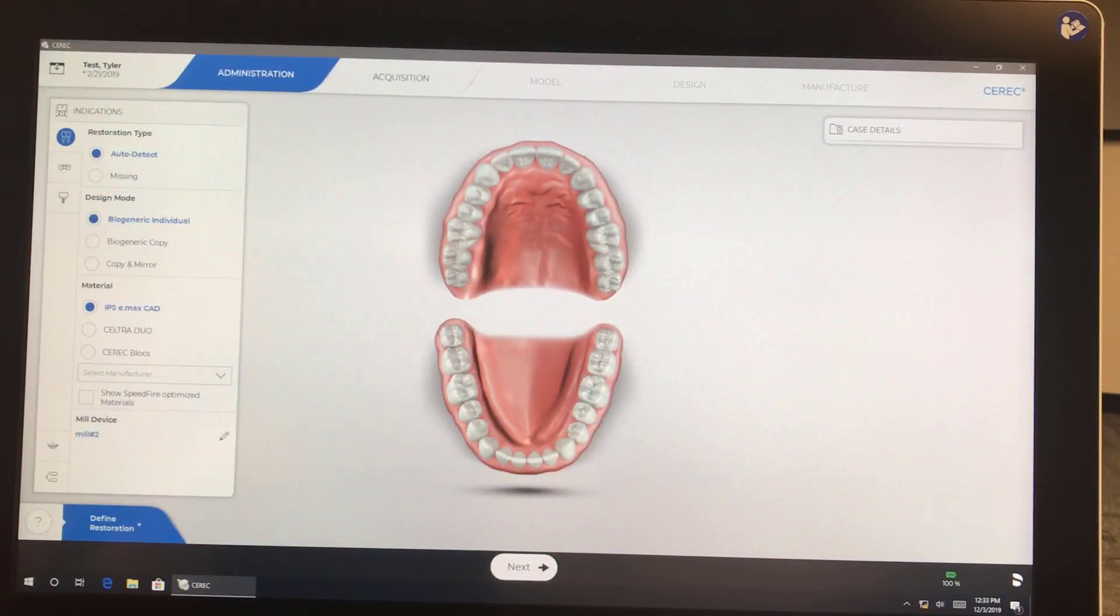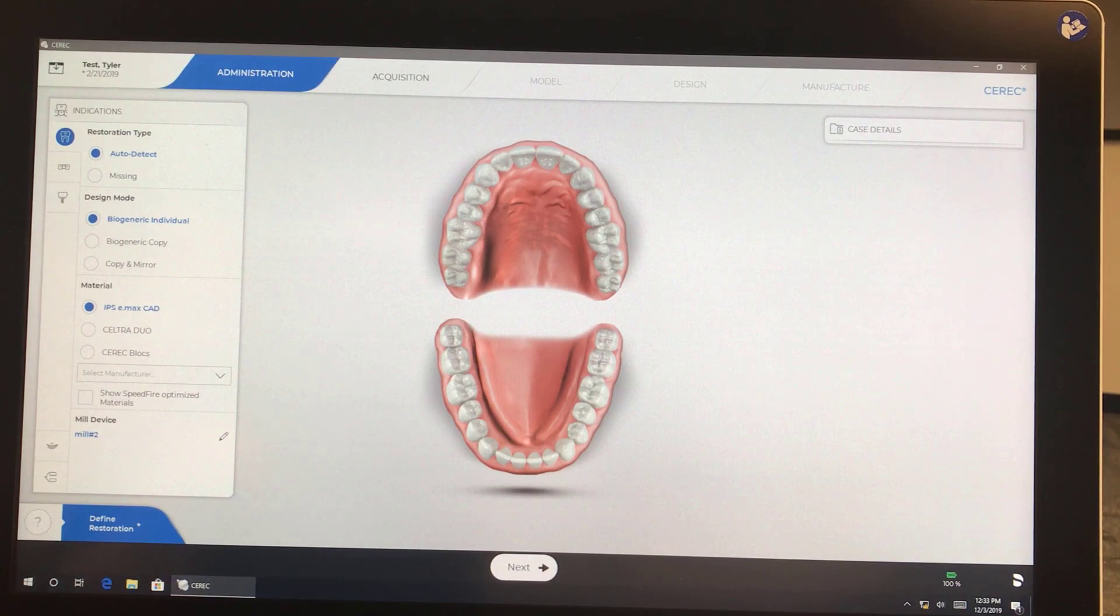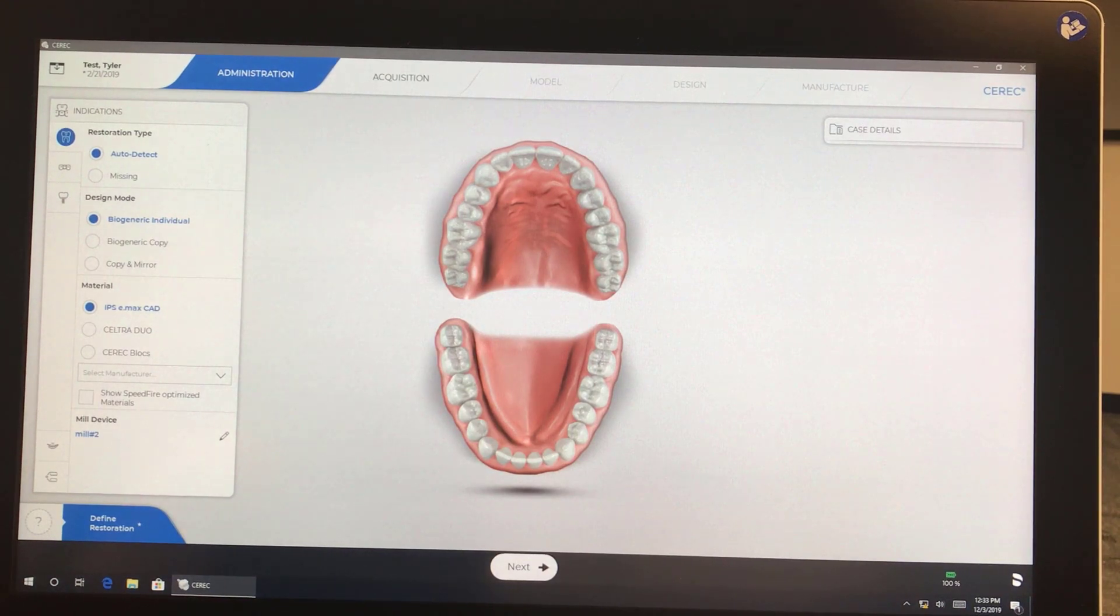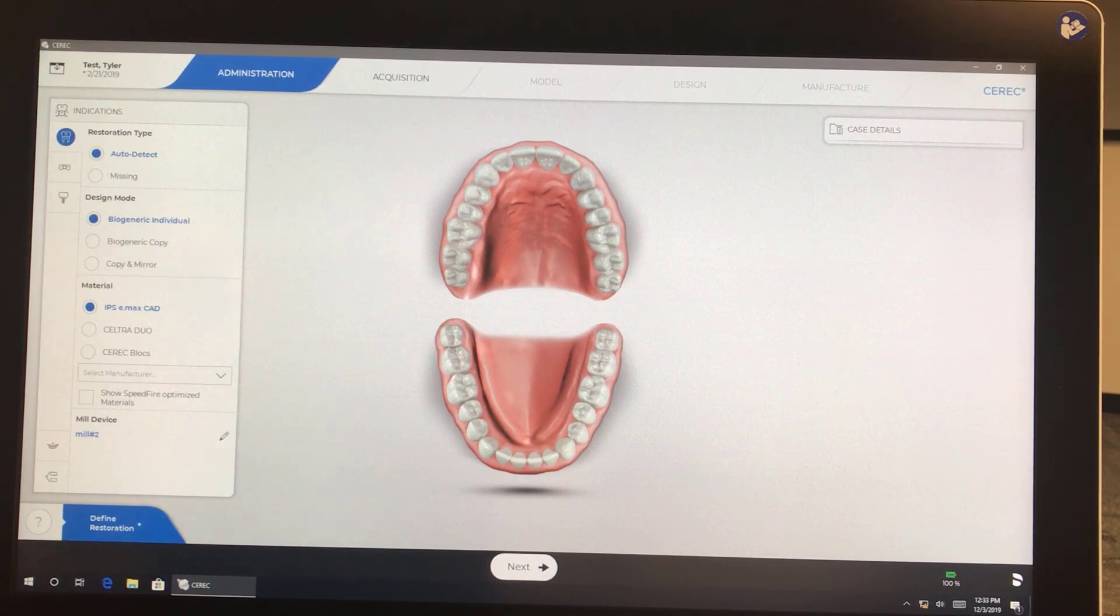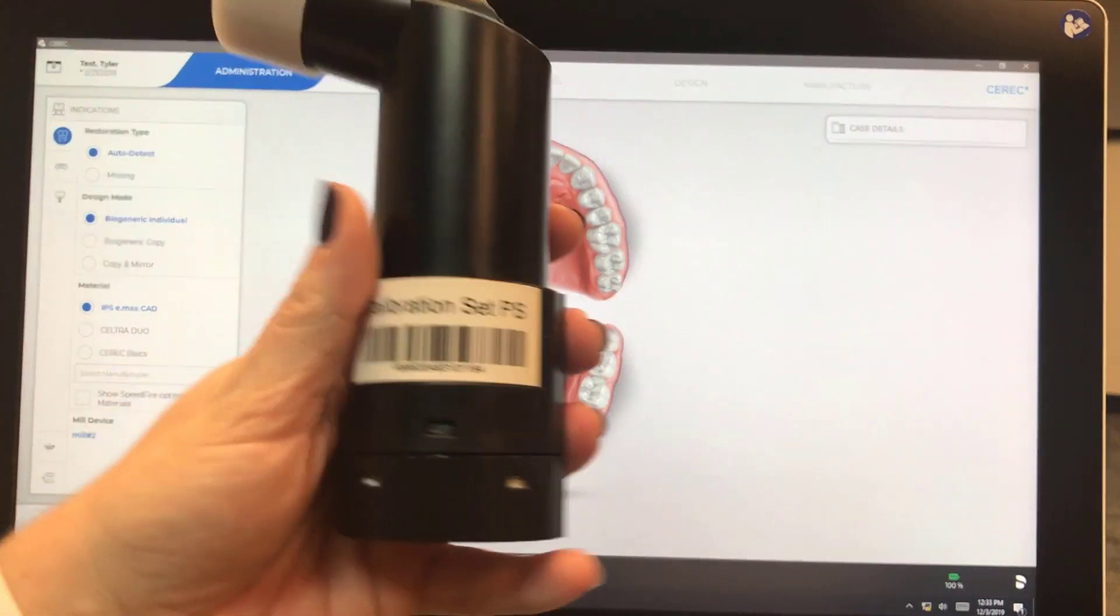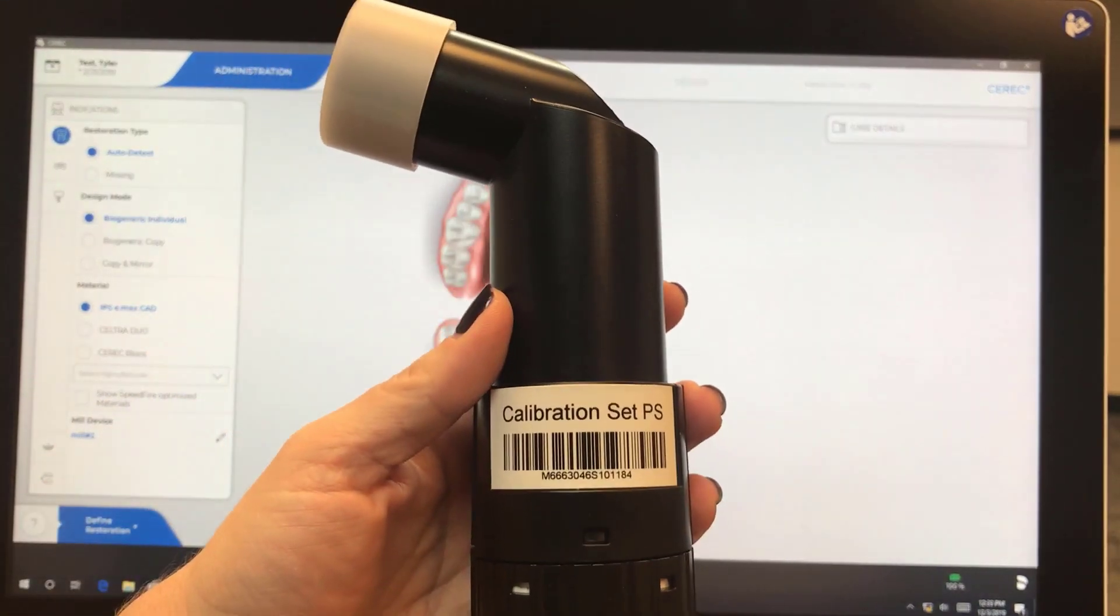I'm going to demonstrate to you how we calibrate the PrimeScan camera. Well, first and foremost, you need your calibration tool. So this is the calibration set for the PrimeScan.